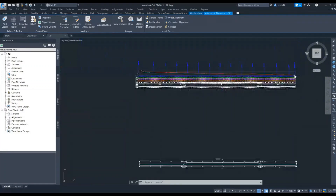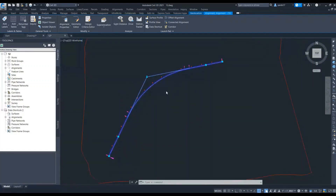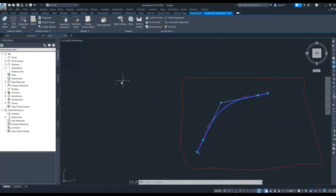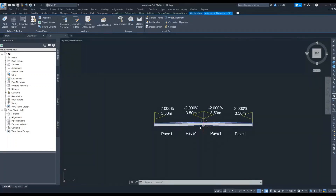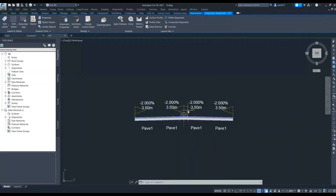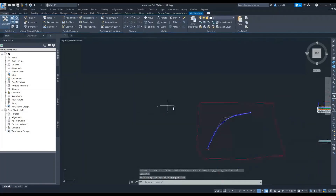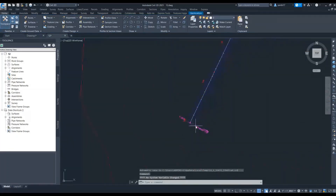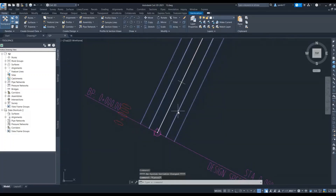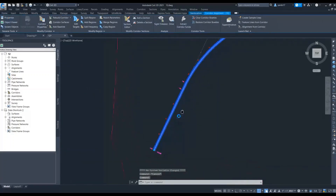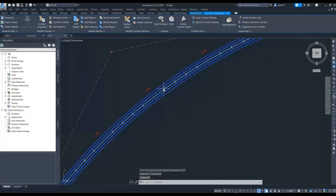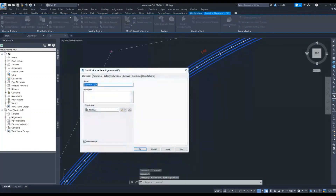I will simply join the first point and last point. For the cross section, the lane widths are 3.5 meters — two lanes on the left hand side and two lanes on the right hand side. Based on that I have created one corridor. This is my corridor. Now I want to create my proposed surface, so I will go to the corridor properties.